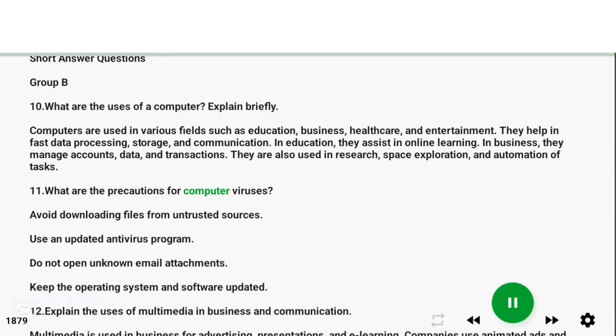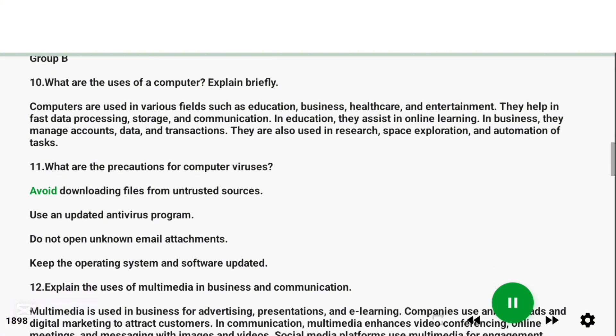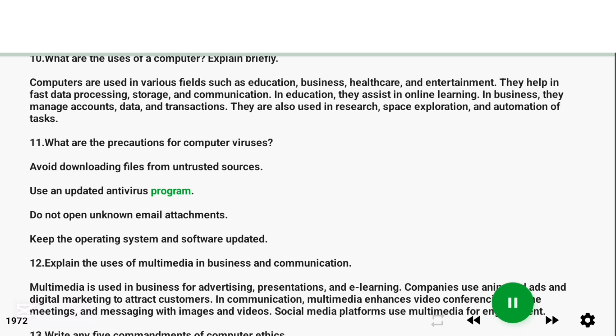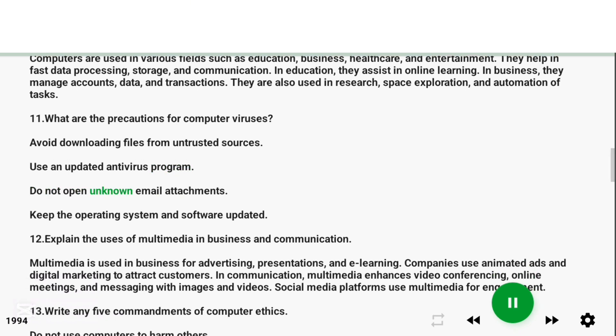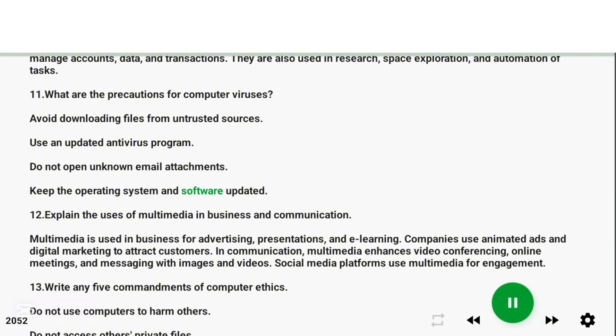Question 11: What are the precautions for computer viruses? Answer: Avoid downloading files from untrusted sources. Use an updated antivirus program. Do not open unknown email attachments. Keep the operating system and software updated.